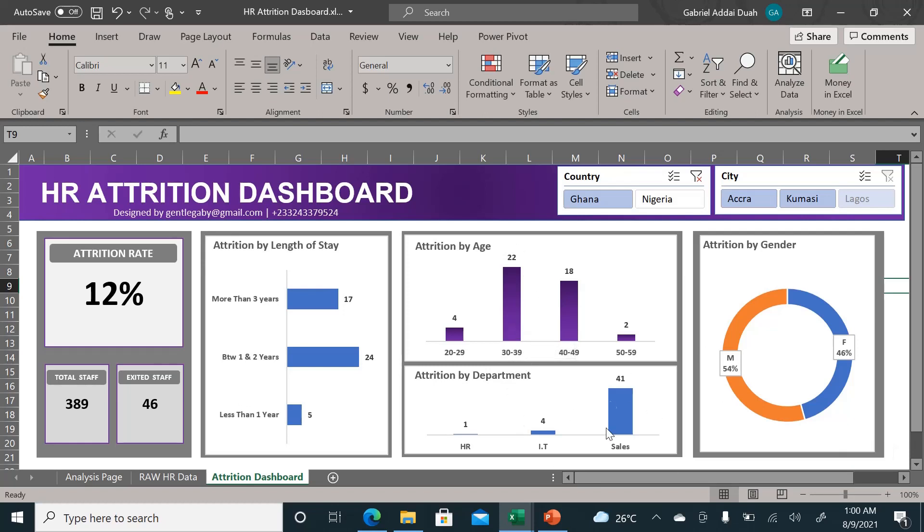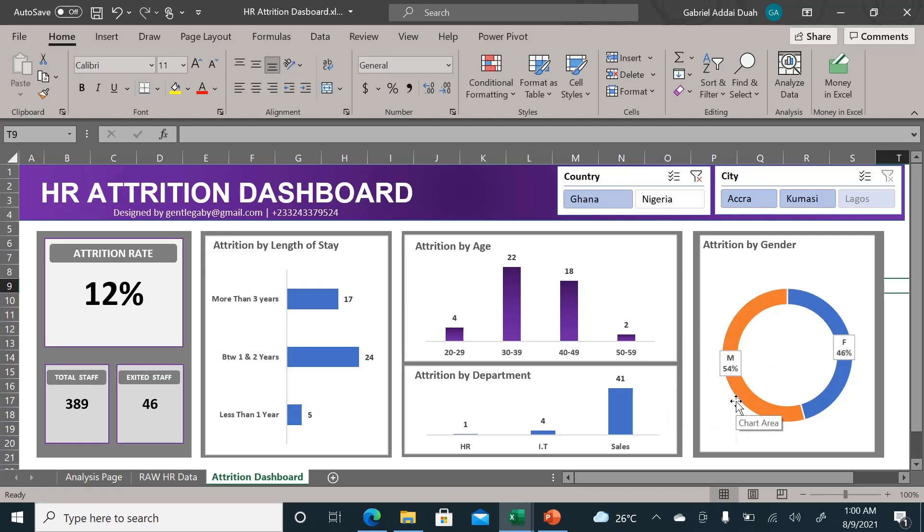However, most of them are from the sales department and they have been with the company for between one and two years. Most of these people, as you can see from the attrition by gender, are males.